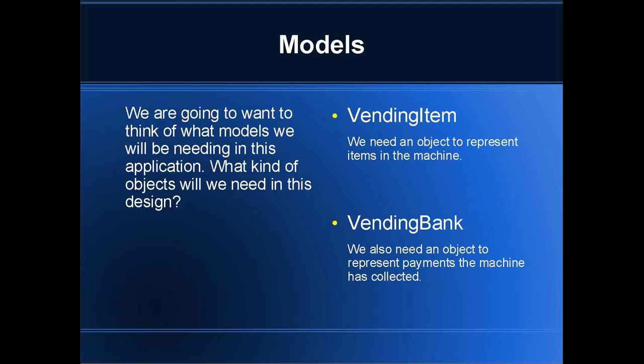We also need a vending bank model, and you could argue that it's kind of poor naming but I couldn't think of much of a better one. This will represent payments the machine has collected and also pending payments. So if I insert 50 cents, this is going to be the model that's going to hold the data that says I inserted 50 cents, and it's also going to be the model that holds the amount of money the machine collected once I make my payment.